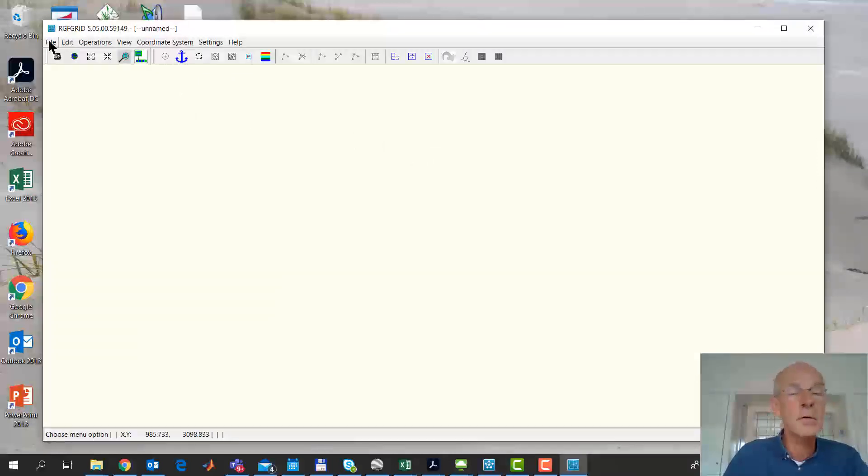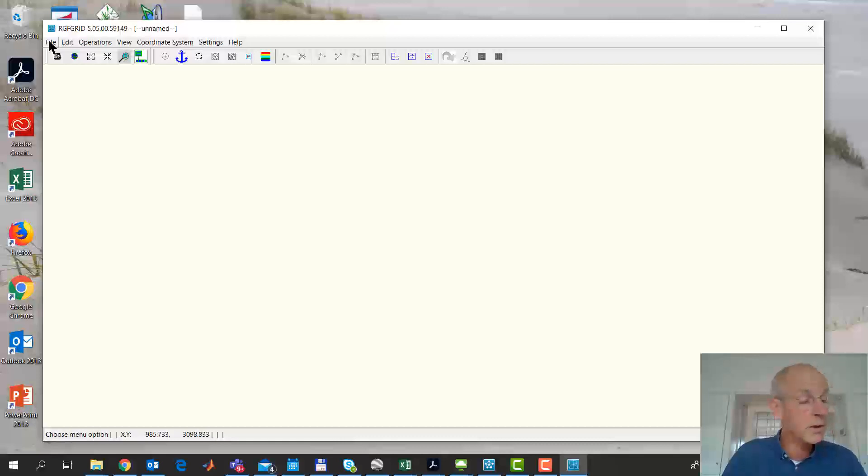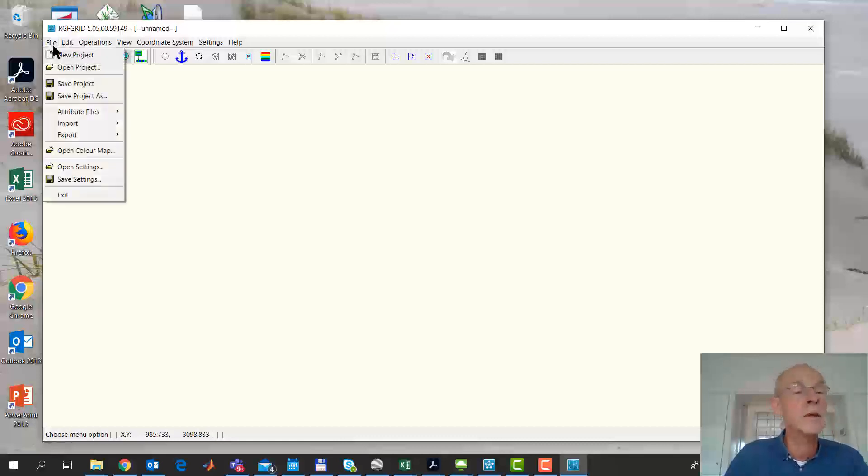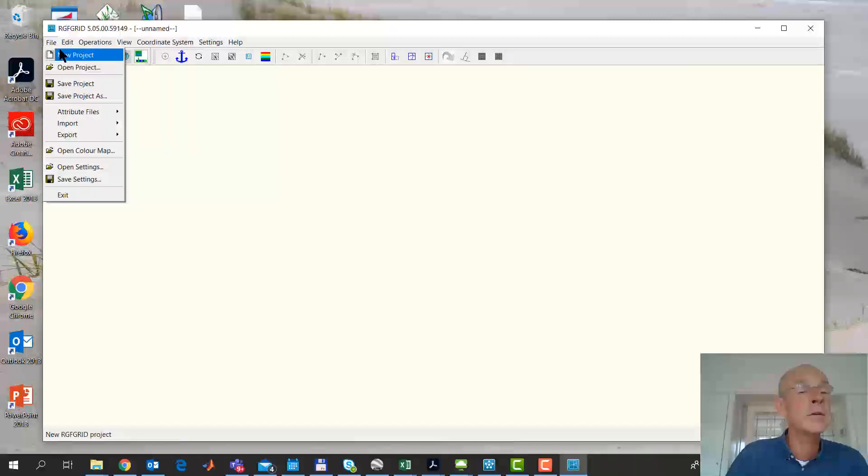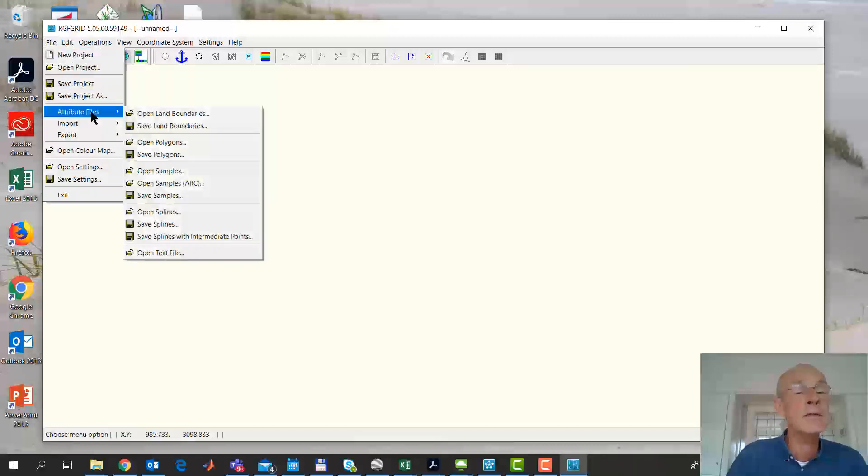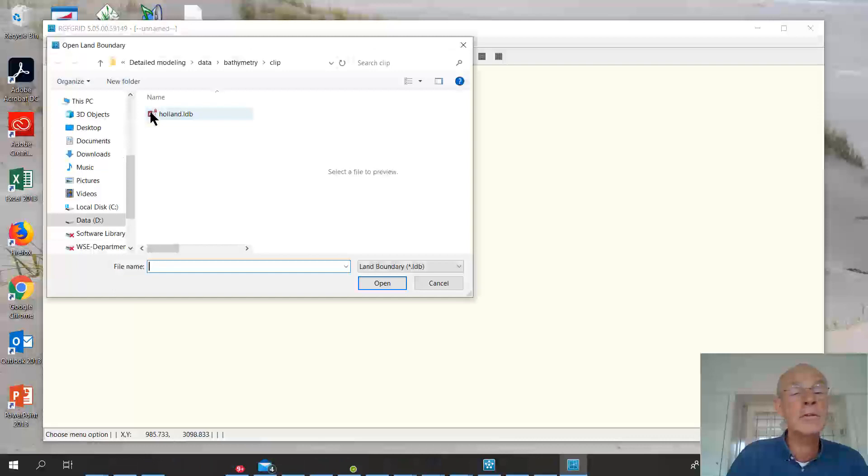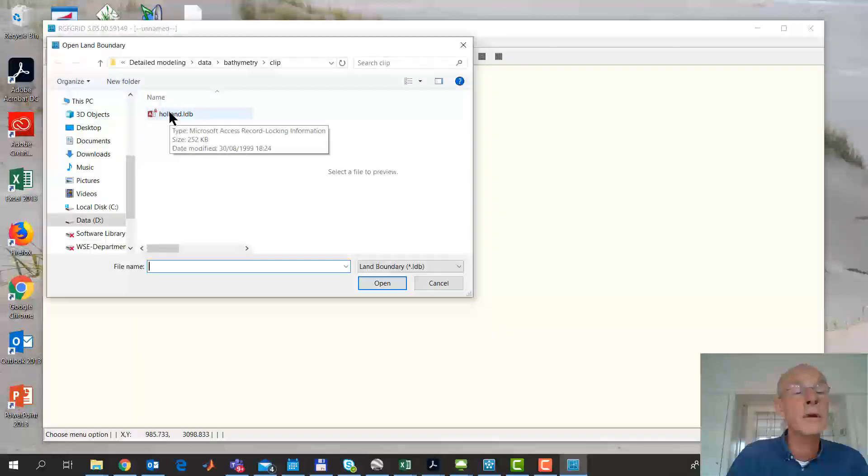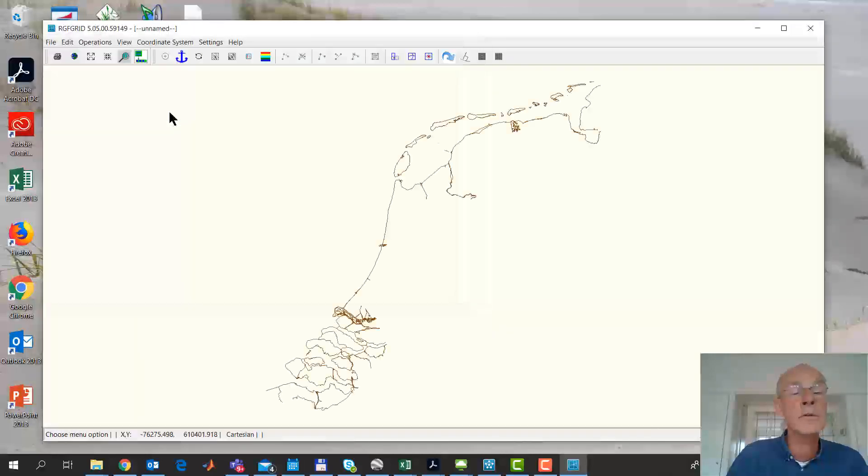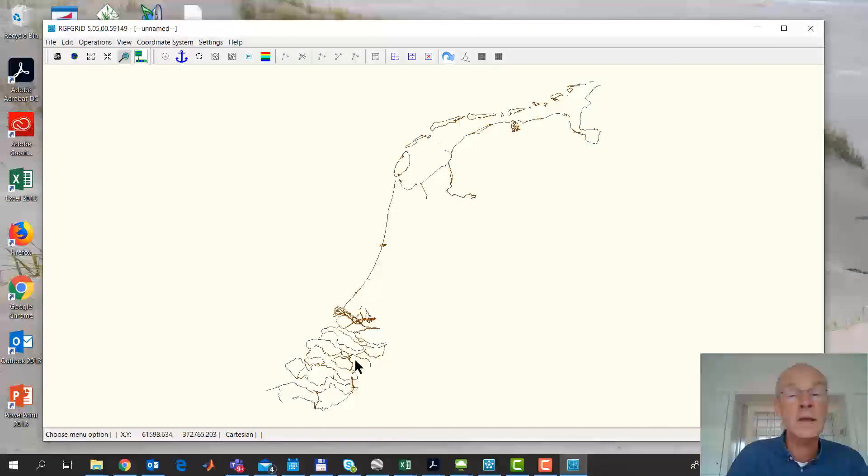So first of all, you load all the data you want to use to help construct your grid. That is under file attribute files, open land boundaries. You get Holland. You see here a land boundary of the whole of the Netherlands.